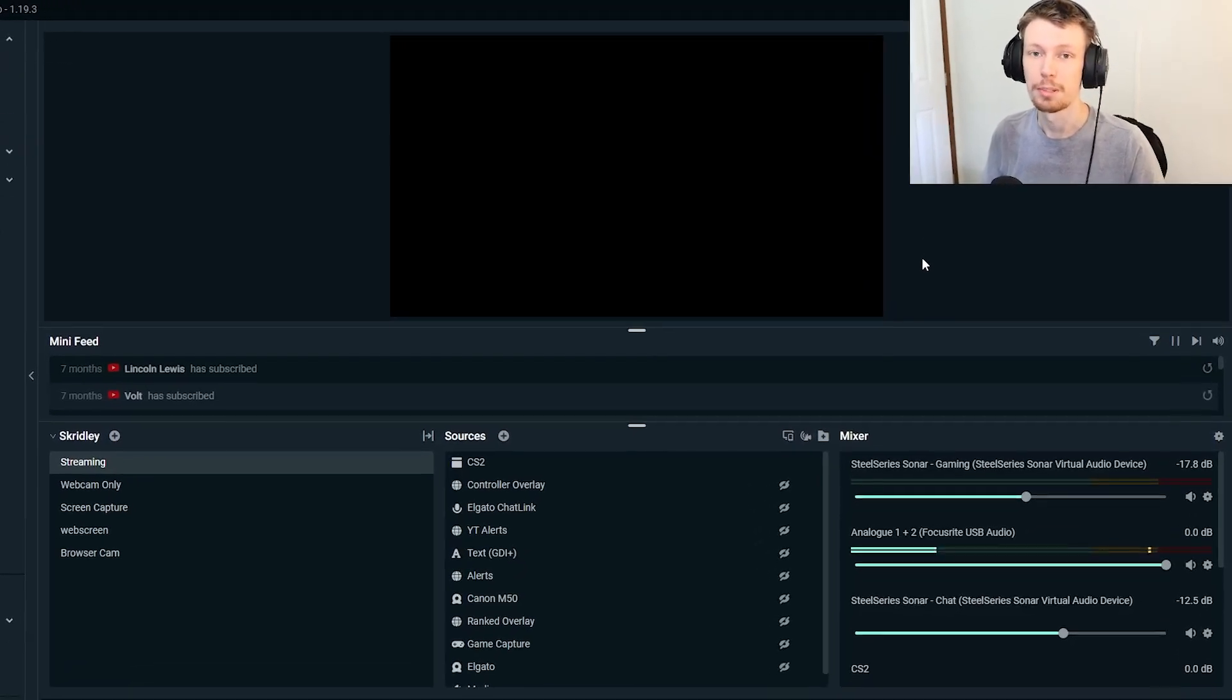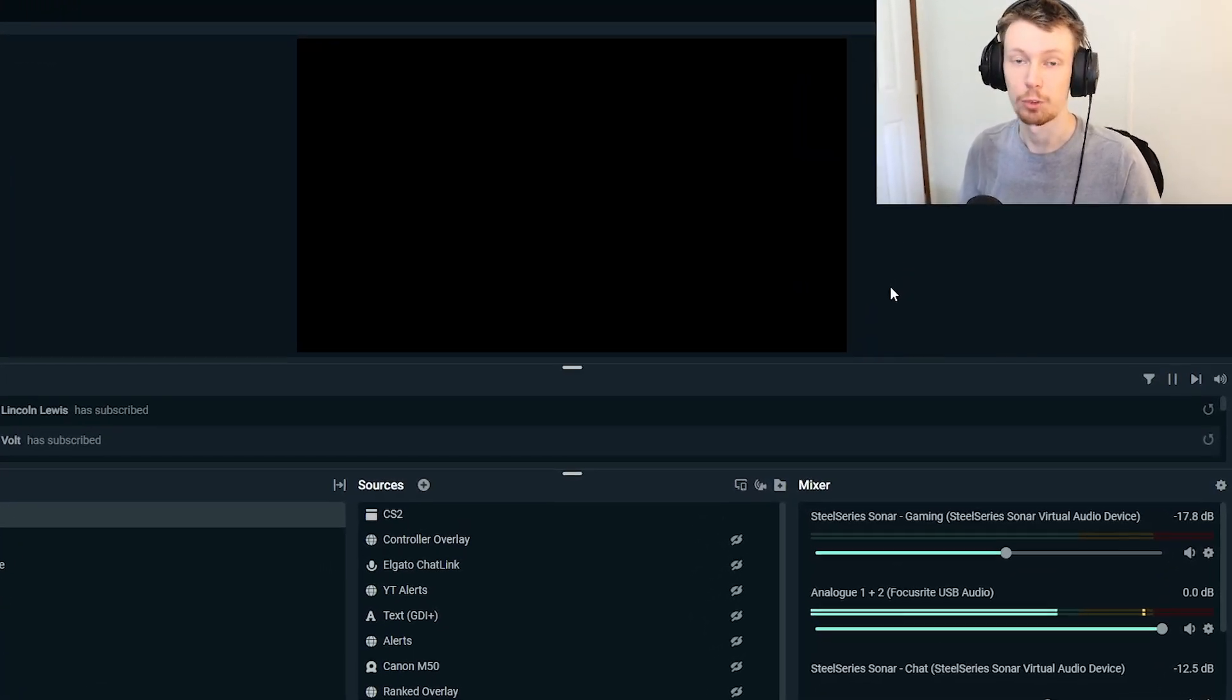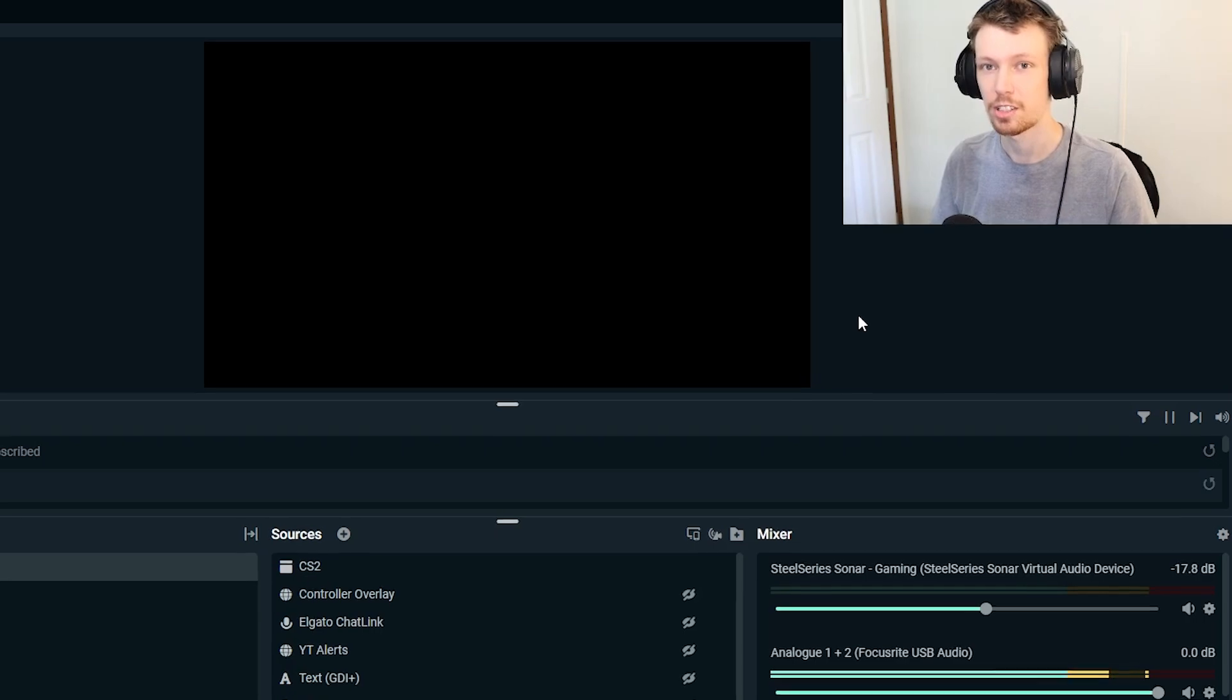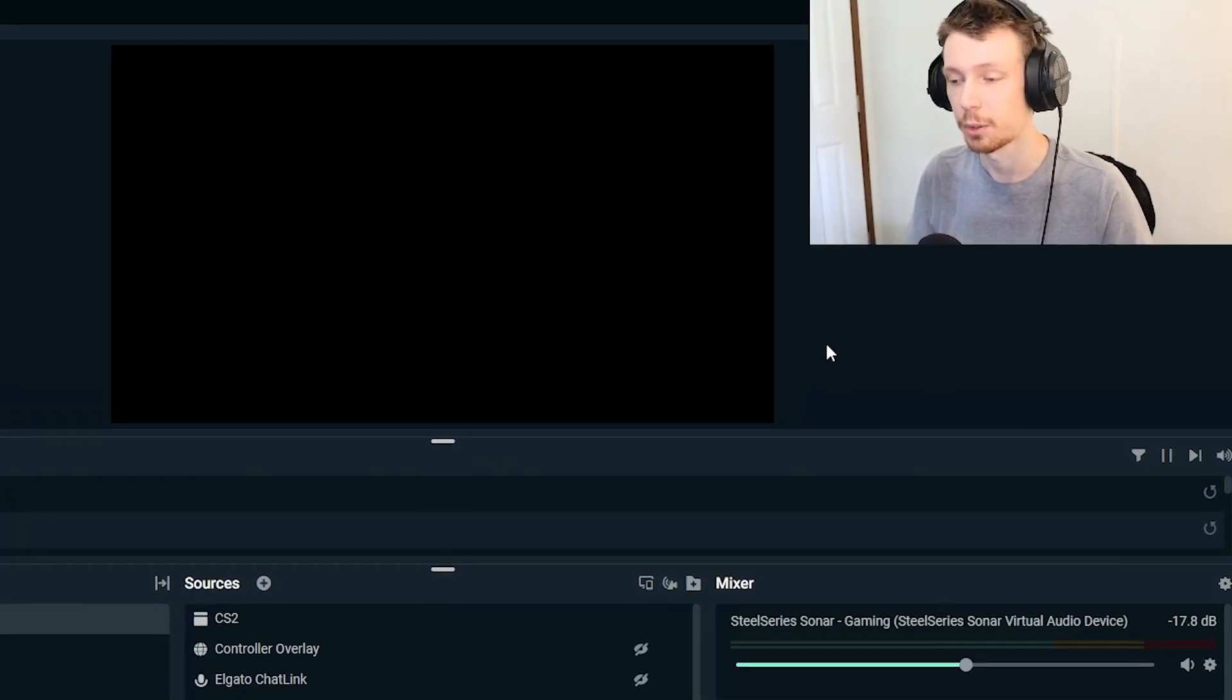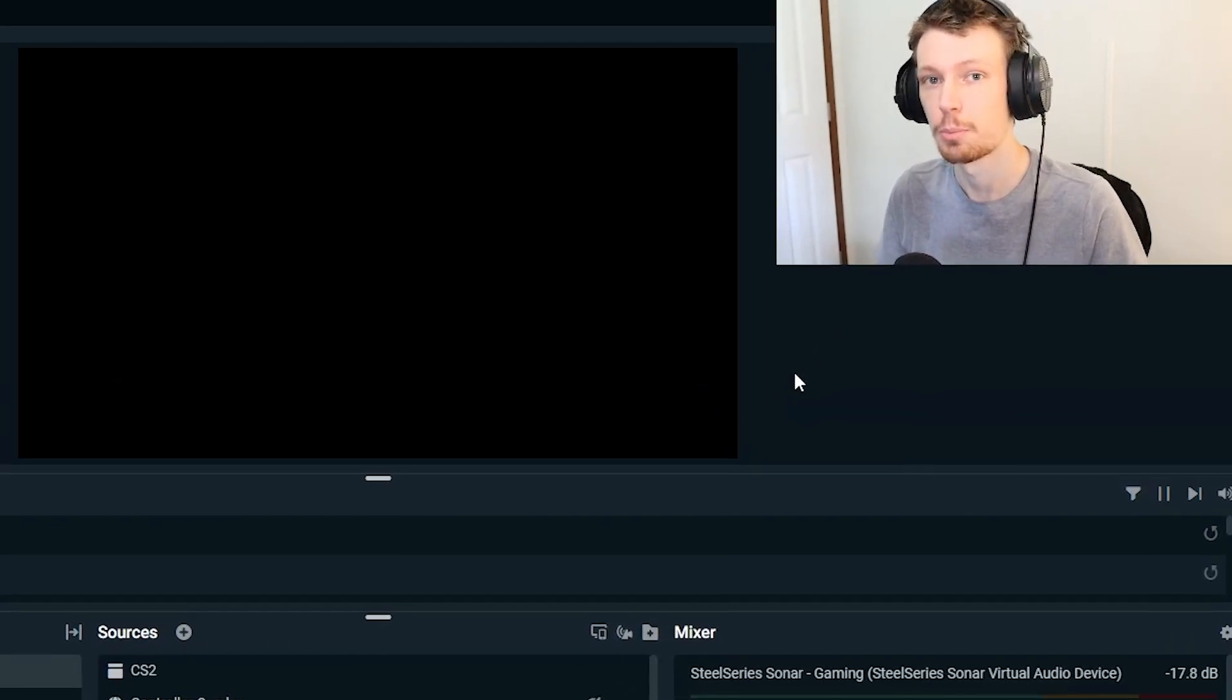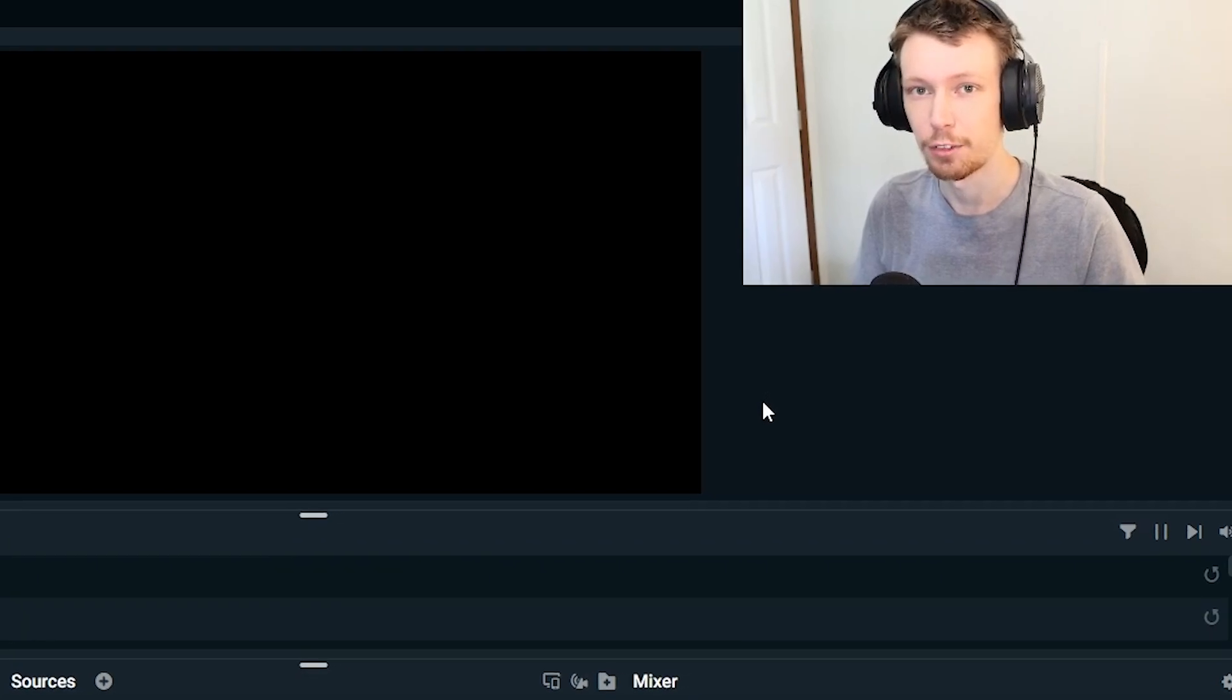In this video, we're going to go over some of the best Streamlabs settings you can have for live streaming in Streamlabs desktop. If you don't have Streamlabs desktop and you want to download it and follow along, I'll leave a link in the description to it so you can download it for free and follow along.